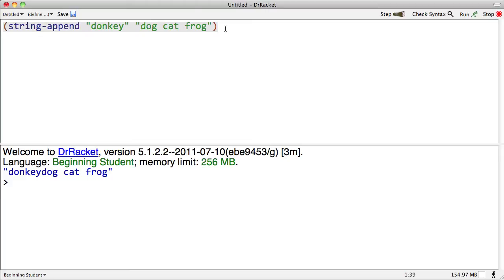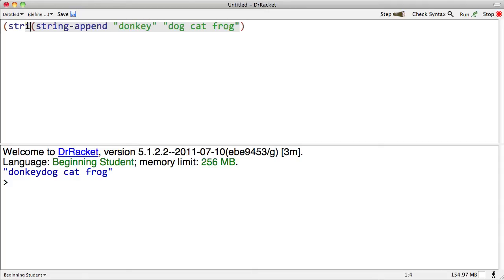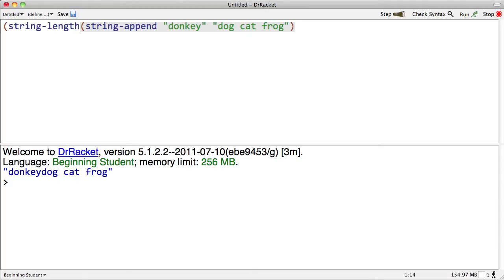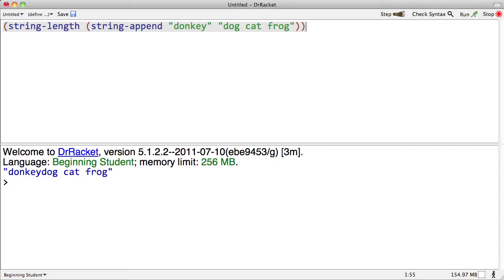Naturally, as we've seen before, we can apply operators to the results of applying operators. We can say string length, for instance. What is the length of this string? Well, it's the length of the first string plus the length of the second string. And I have no idea what that's going to be. It's 18.